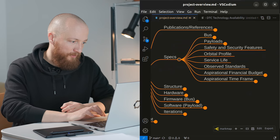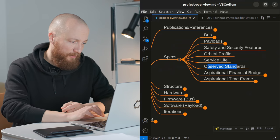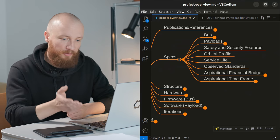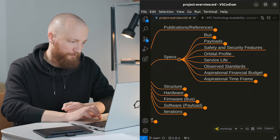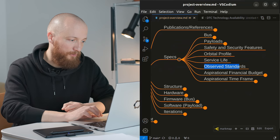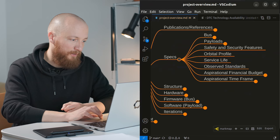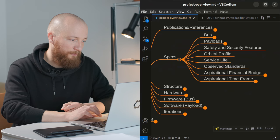So observed standards. First and foremost the cubesat standard. But I'm sure there will be more that I would like to compile into a list here.